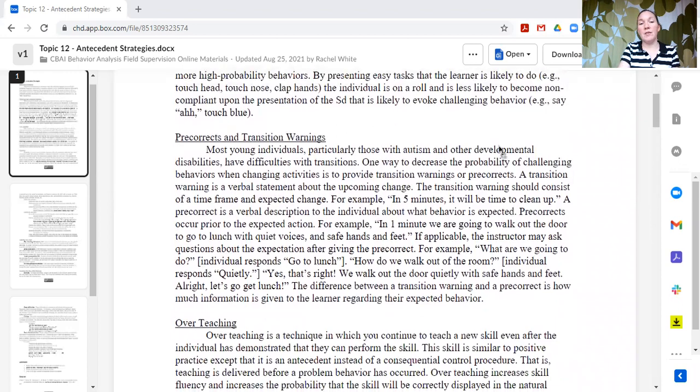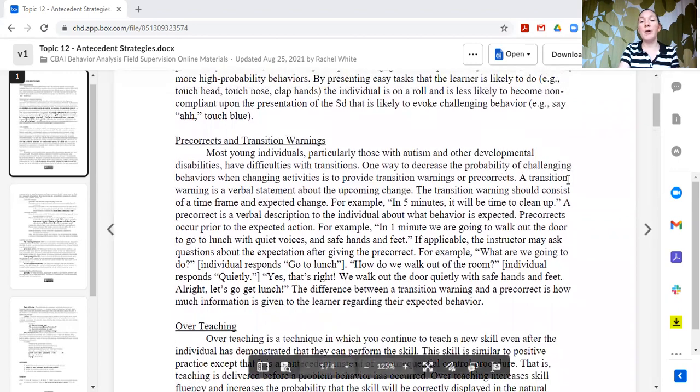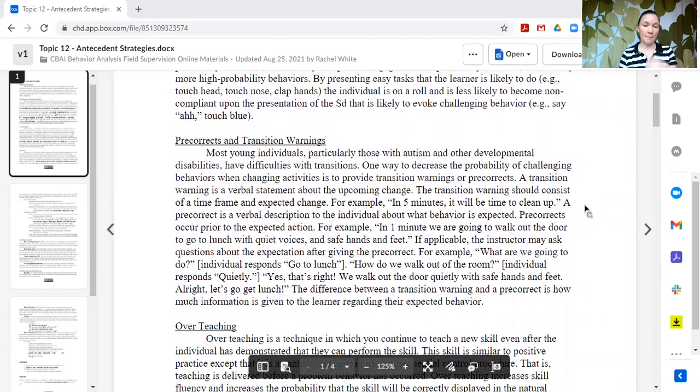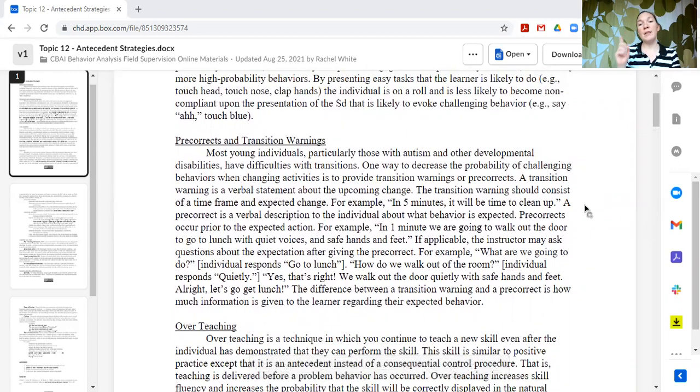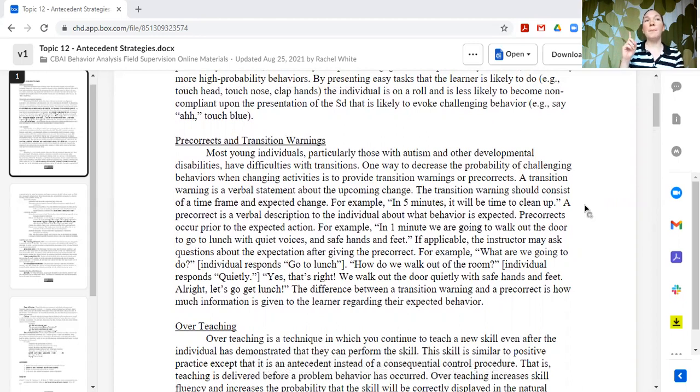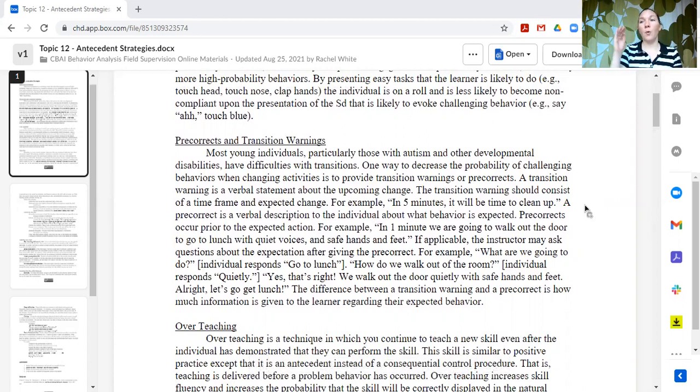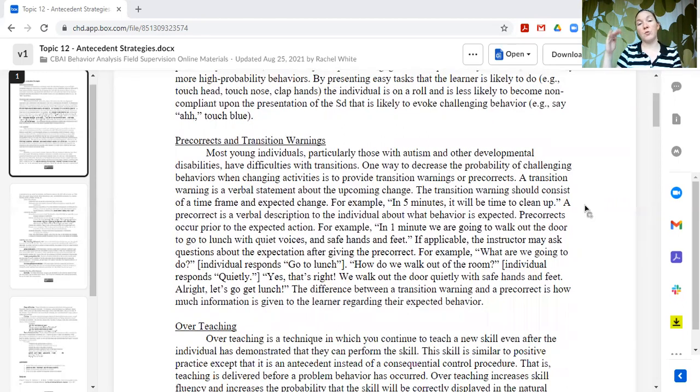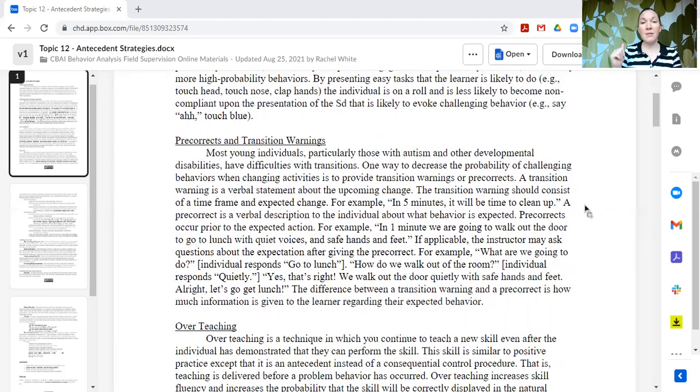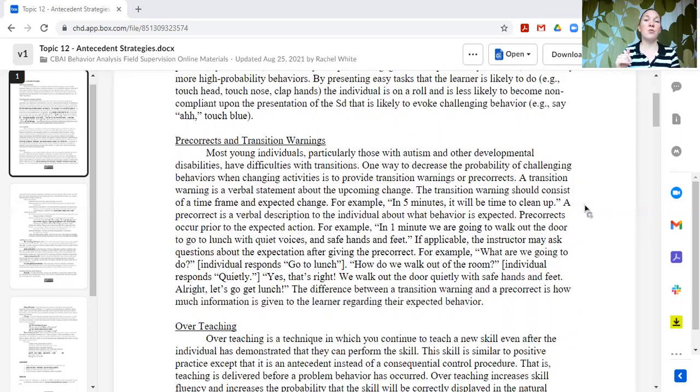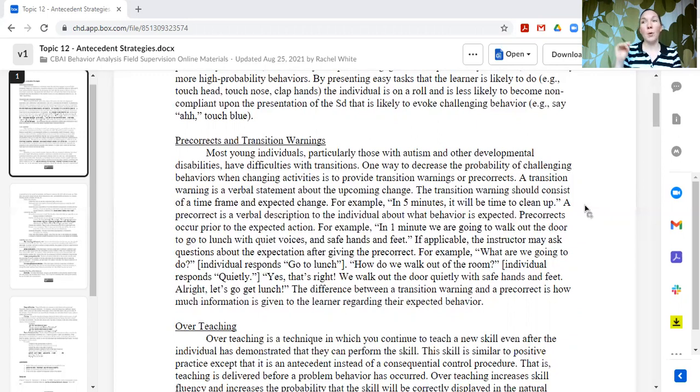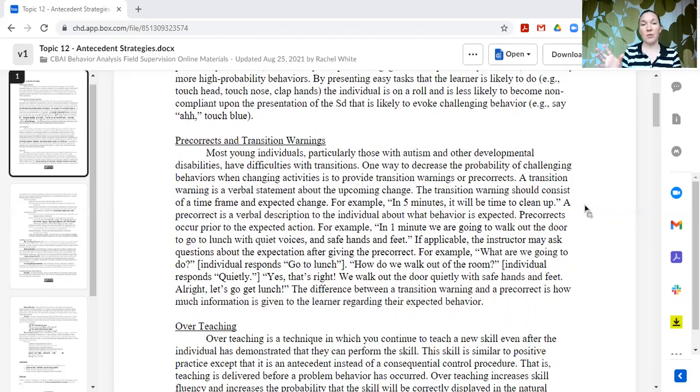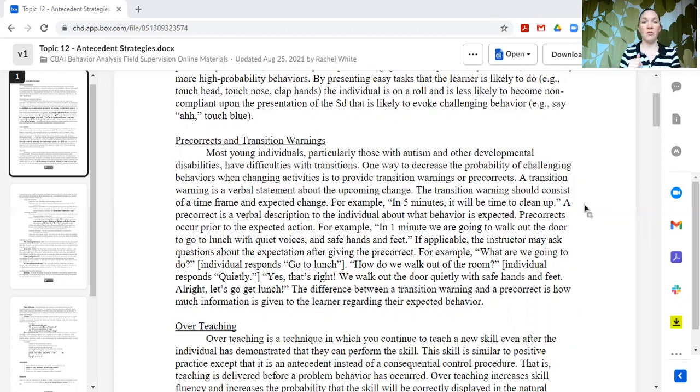Other strategies are pre-corrects and transition warnings. So transition warnings are basically just a countdown for when something is going to change, when there's going to be a transition. In five minutes, we're done with math. In two minutes, it's time to start reading. One more minute, and we're going to switch to reading. Okay, now it's time for reading. That's a transition warning. It's just a countdown of when change is going to occur.